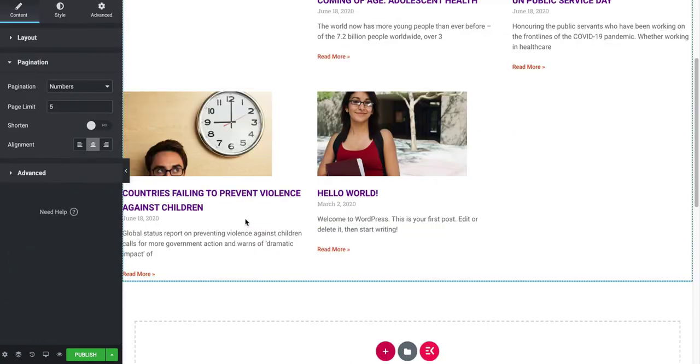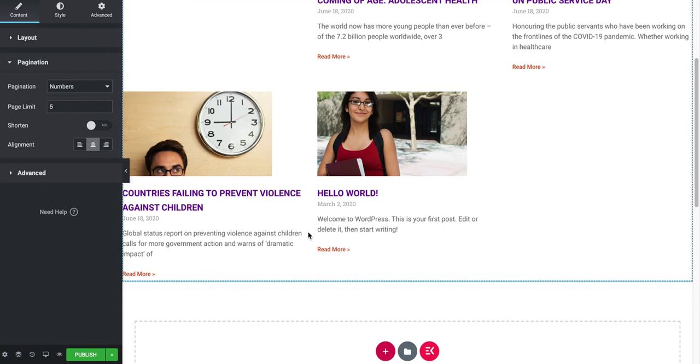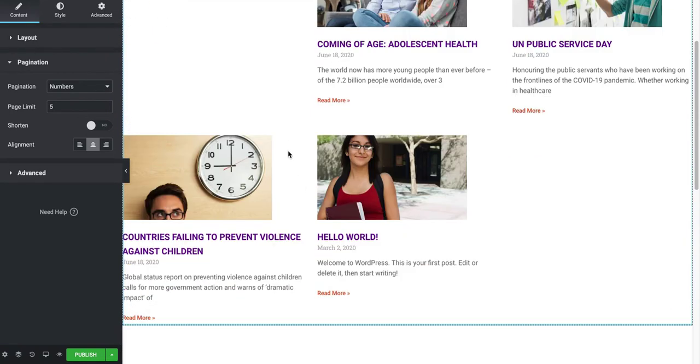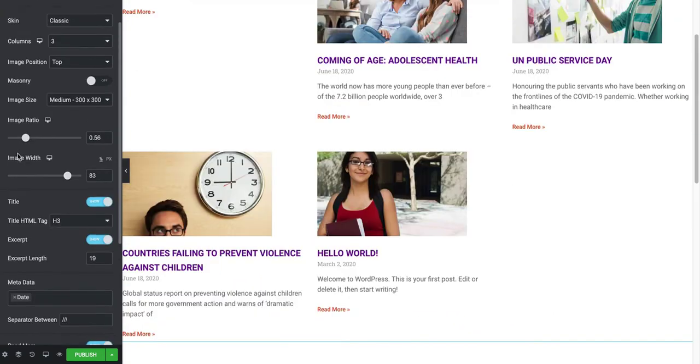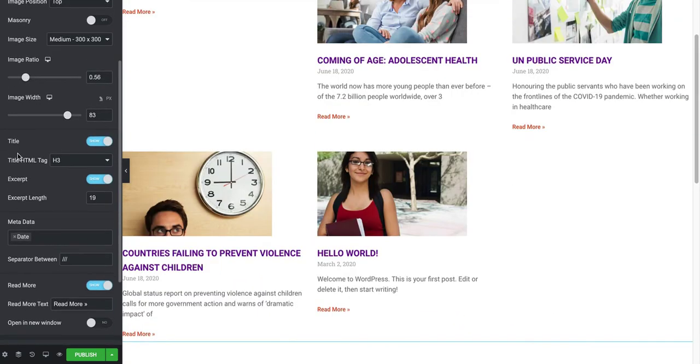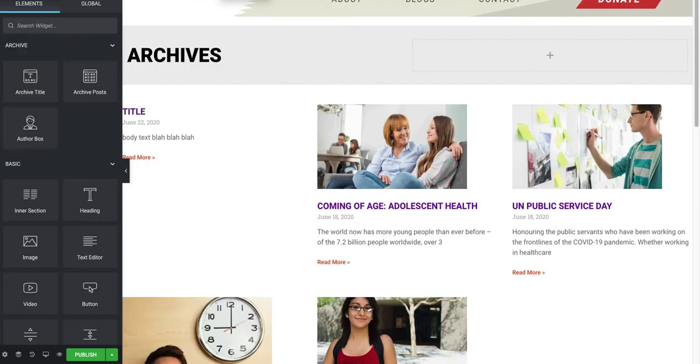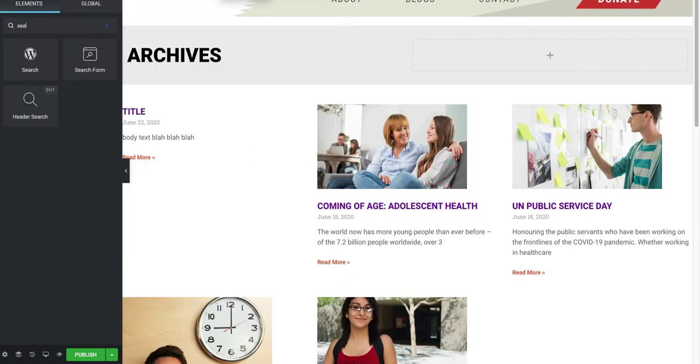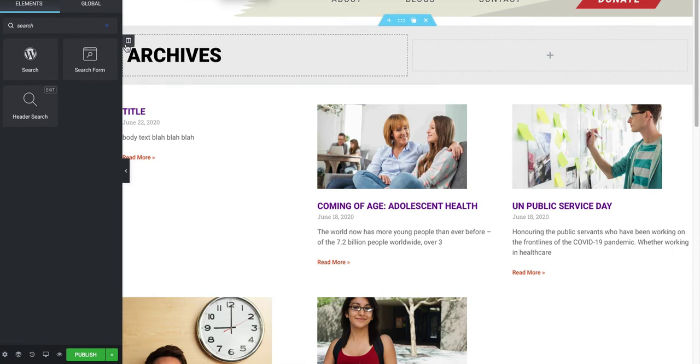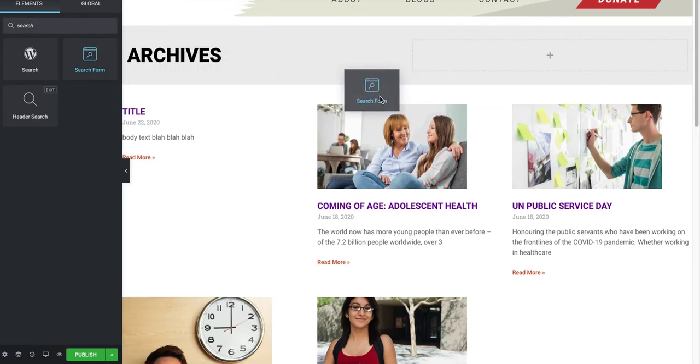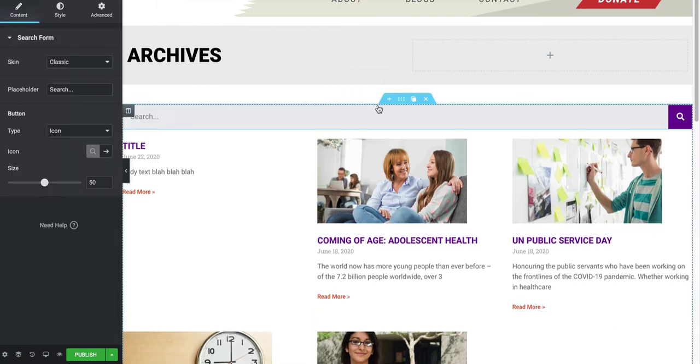You can add a section for pagination. So if you have lots of posts, you can add people to go back or forward. If you wanted to add a search bar, just go to the widgets and here you add the search form. You can style it.